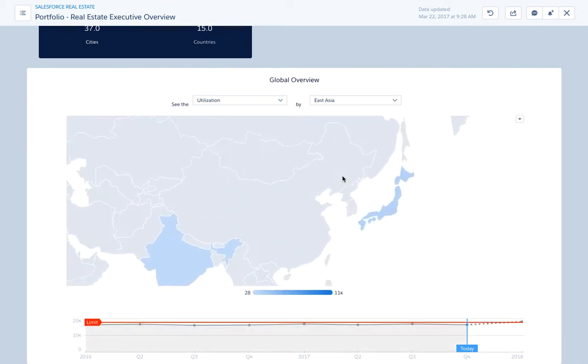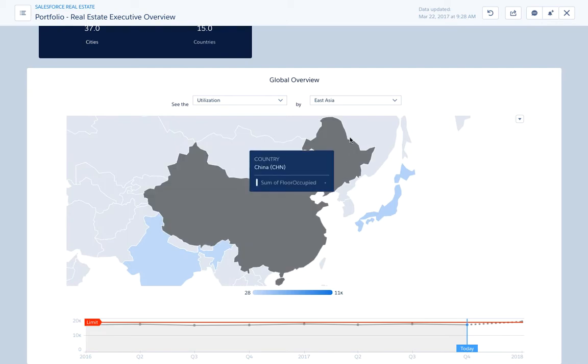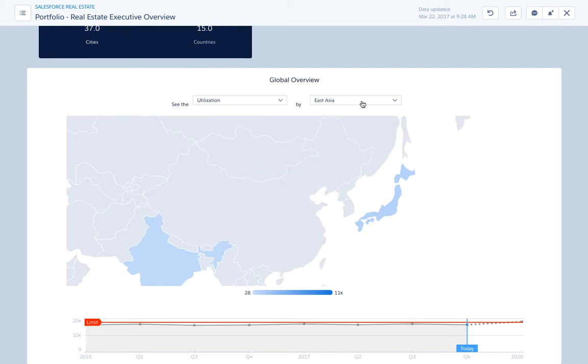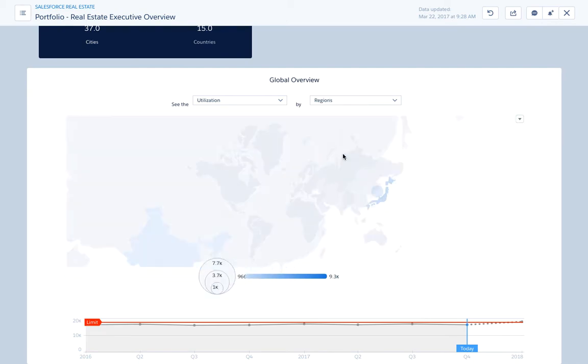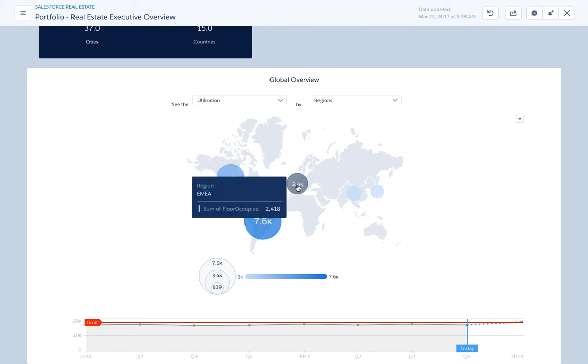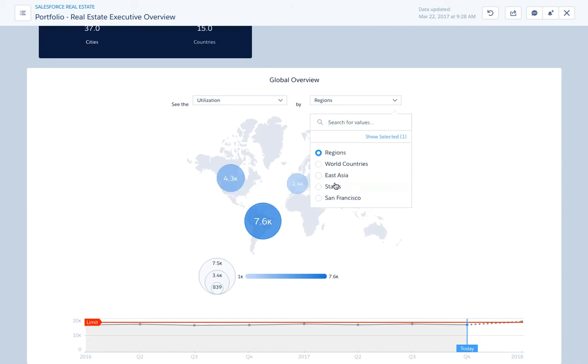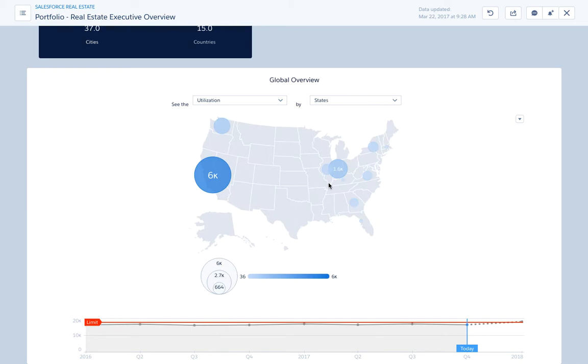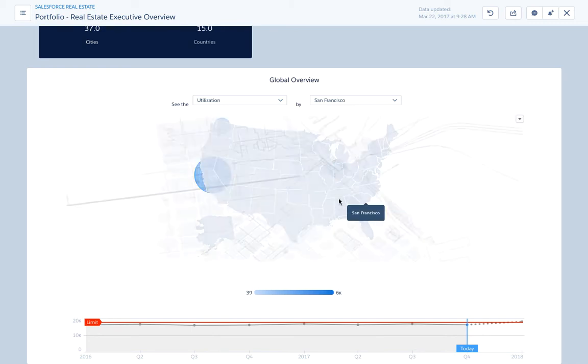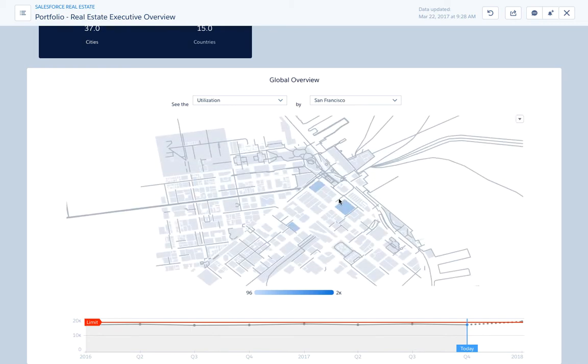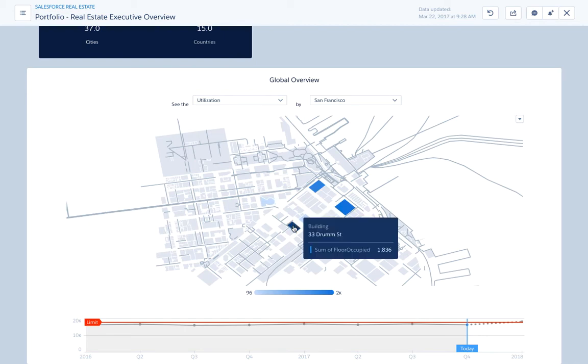You can also upload your own custom maps to focus on regions based on your business, or leverage the out-of-the-box state map, and even get deeper and further with the custom maps. Like here, for example, where I'm listing all my different buildings downtown San Francisco.